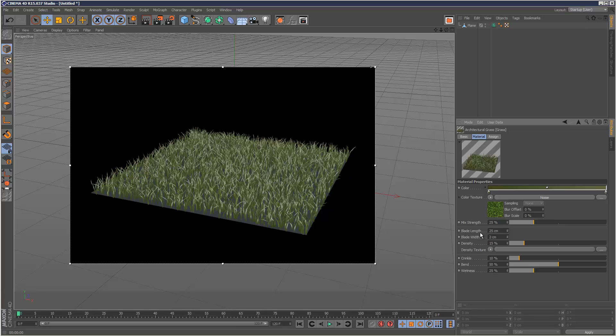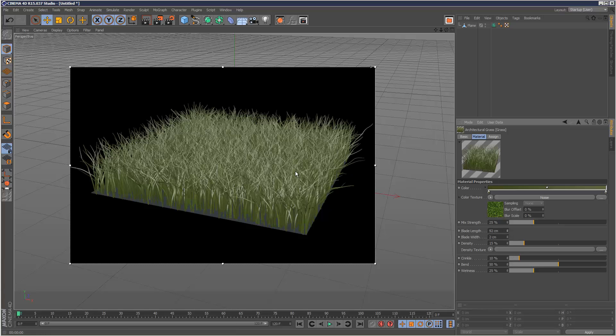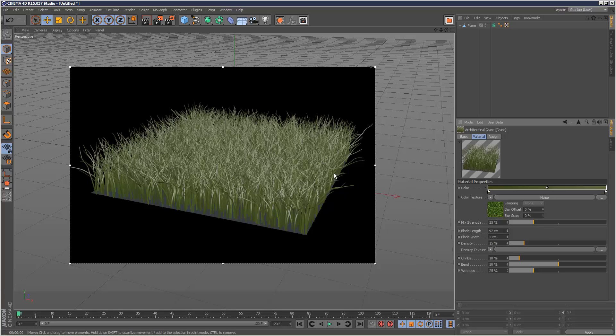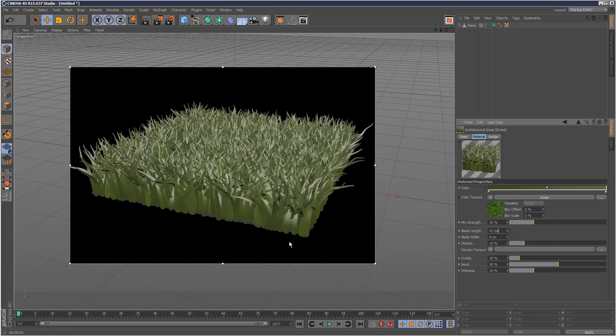So blade length, pretty straightforward. Increase that and the grass grows. And you can animate this. Blade width is obviously the thickness. So if you look down here, I'm going to make something really high, like nine. And now the grass is very thick.